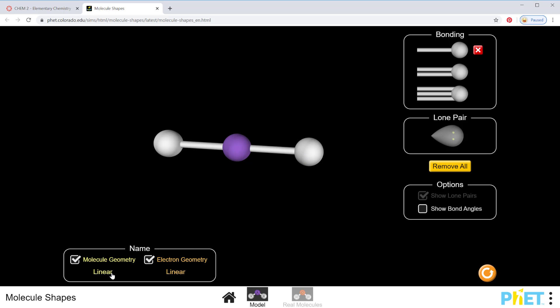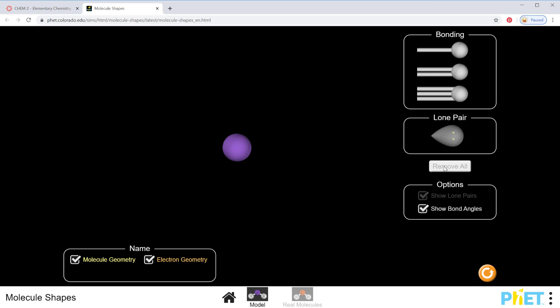You can also show your bond angles on here if you want to. So that would be one way to see a linear molecule. Just to show you another way that I could do that,